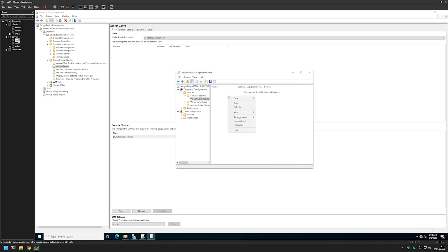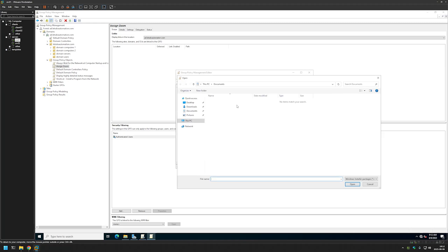Then right click inside, select New and click on Package. And important part here is that we need to select a file that is located in a network share.